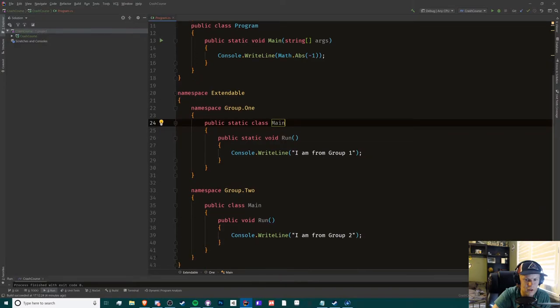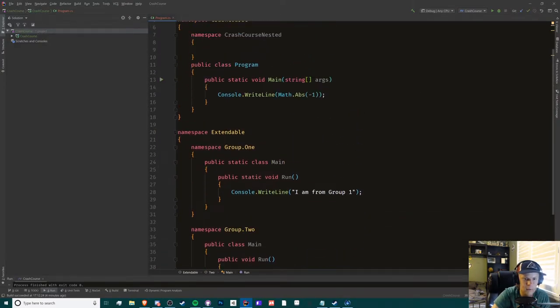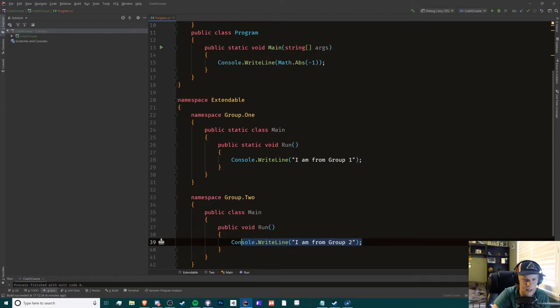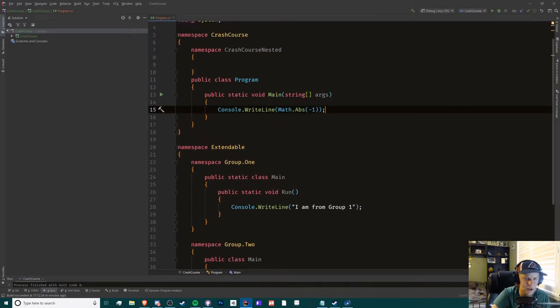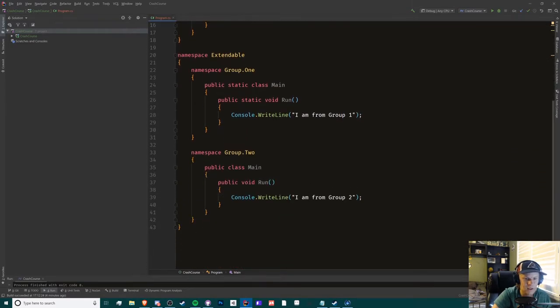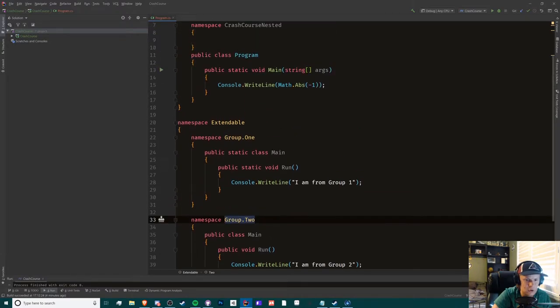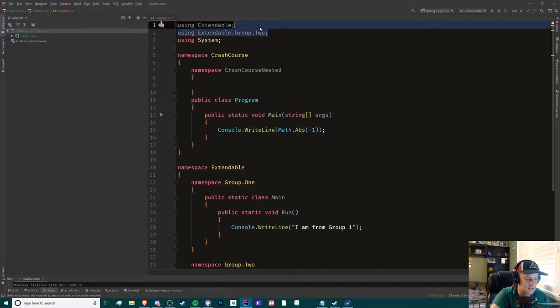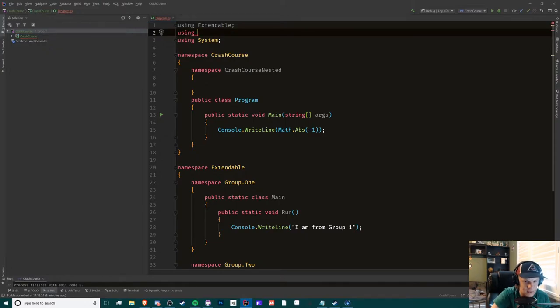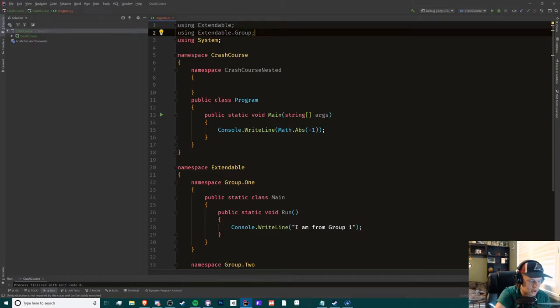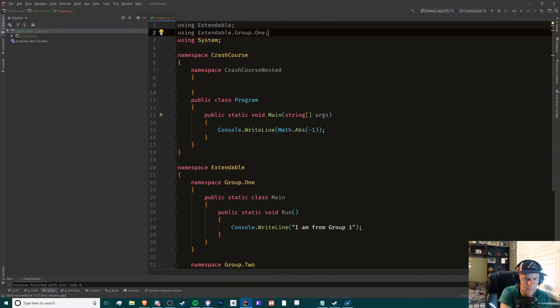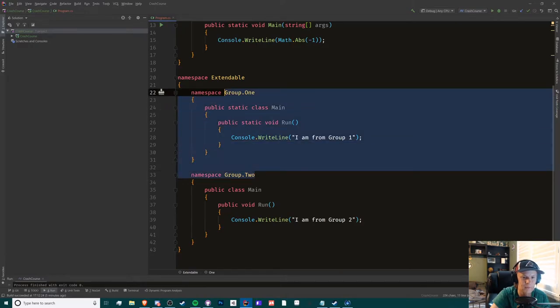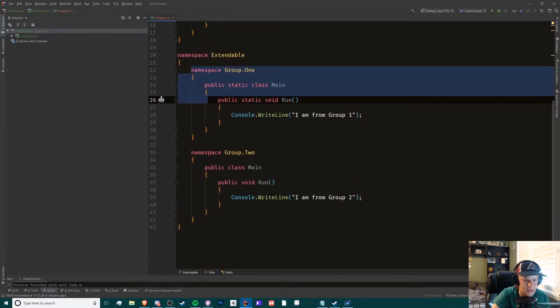What's cool about this is that you can import - if you have the same name in the same format - you can do extendable.group, or you can just do extendable.group.1 or 2. That's the cool thing with this right here. Let's start with the non-static one, this one right here.